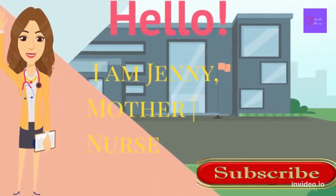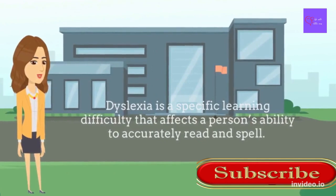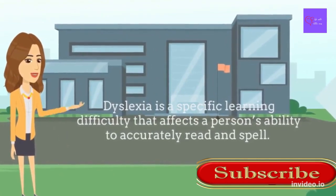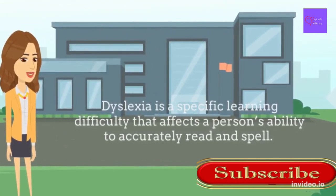Hi parents, soon-to-be parents, and all guardians, welcome to Life with Little Ones channel. In my today's video, we are going to talk about dyslexia.